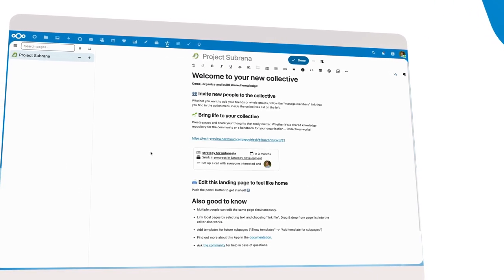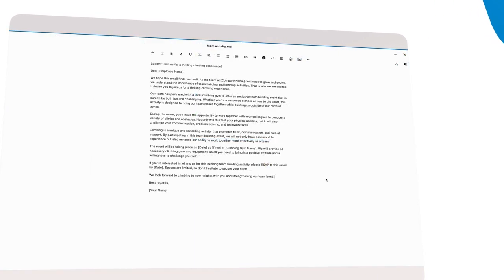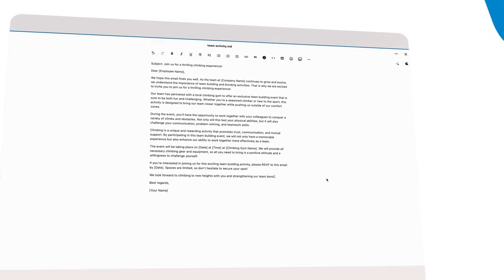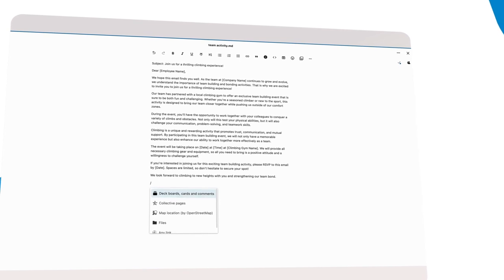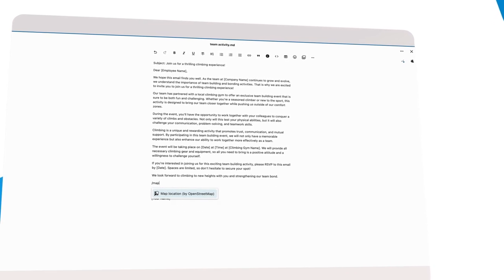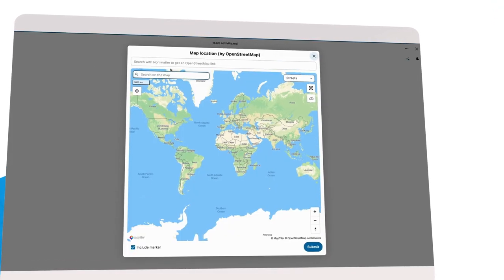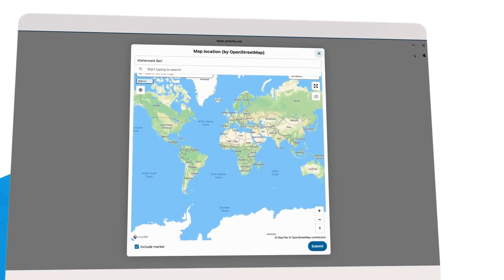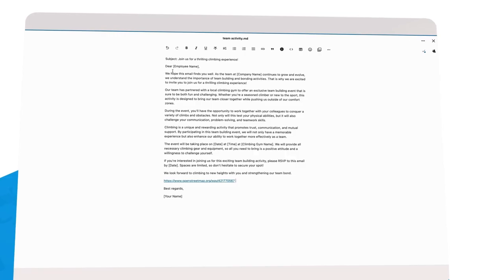Of course, this also works in text. There are many types of links supported, like maps, files, and knowledge base articles from Collectives itself.